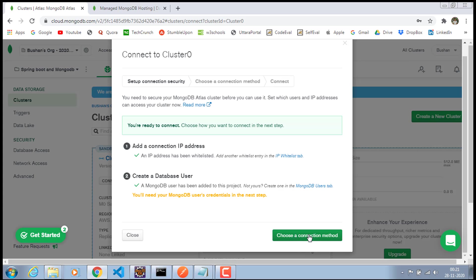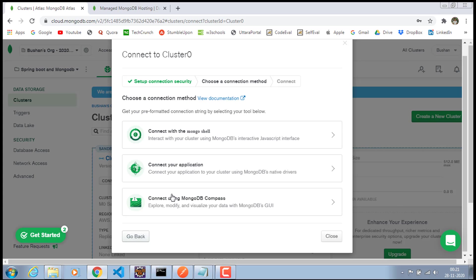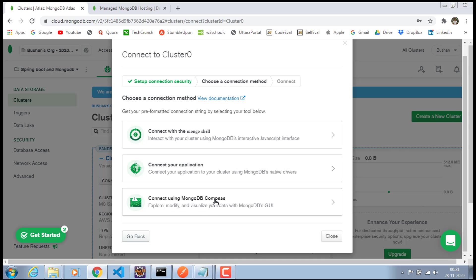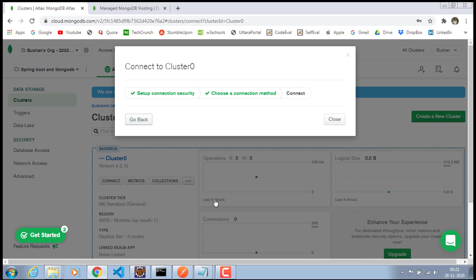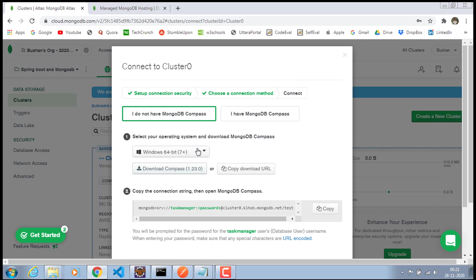And the next step is to choose the connection method. Click on this choose connection method. In fact, there are three ways to connect to MongoDB to get the connection. And the one which we are going to use is connect using MongoDB Compass. MongoDB Compass is a tool. It is a GUI application just like Robo3T, which will help us to connect to the MongoDB URL to this MongoDB database. In fact, from the Robo3T, we cannot connect to this cluster because the Robo3T does not provide an option for that. Maybe in the future, they are going to address this issue. As of now, they are not supporting to connect to this MongoDB address.